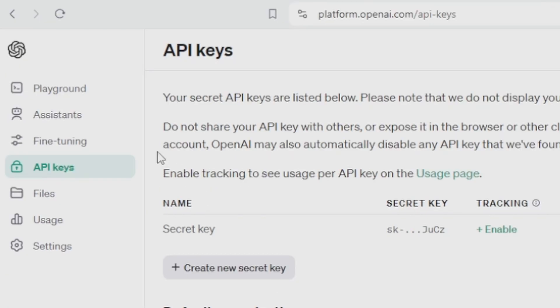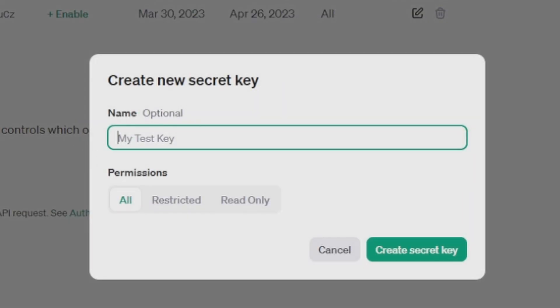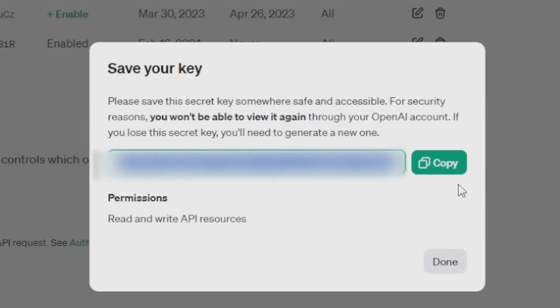Once you're logged into your account, go to the API keys page and there should be a button here that says create new secret key. I'm going to call this Payload Wizard and you can click all permissions, create secret key, and then click to copy your API key.